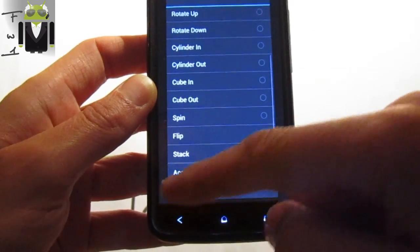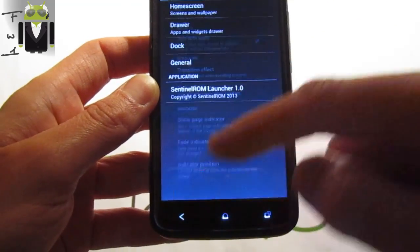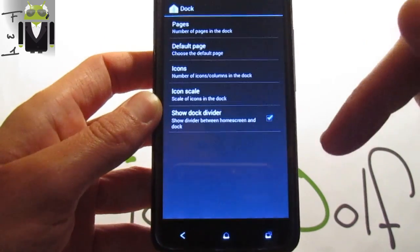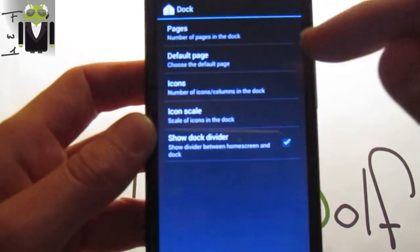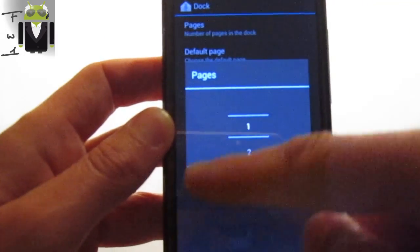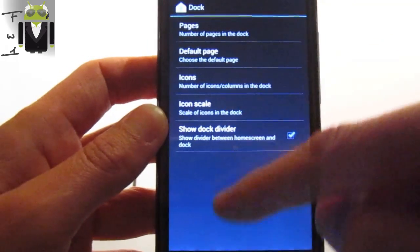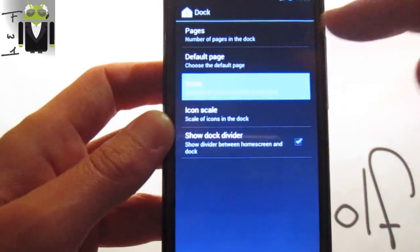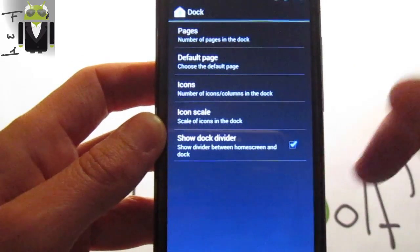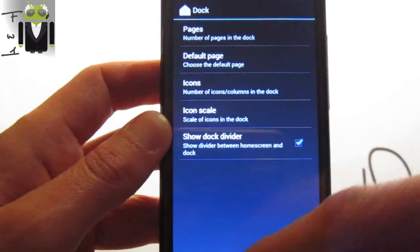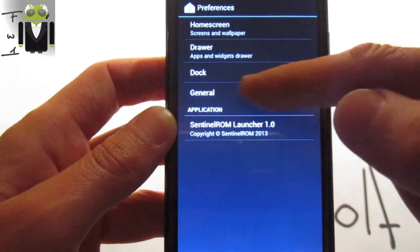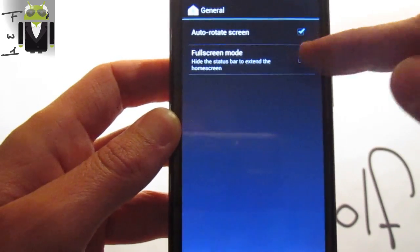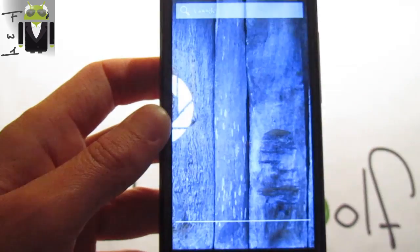Transition effects also, fade, basis indicator position. Also for the dock you get the number of pages for the dock, one or you can switch for it. This is a Trebuchet launcher so you get the number of icons, your icon scales and other things.